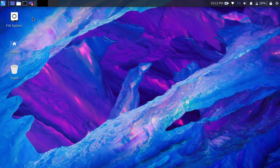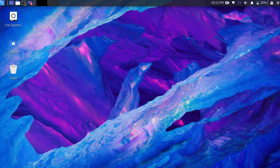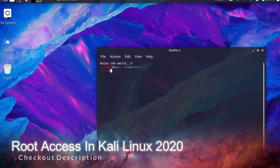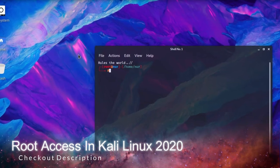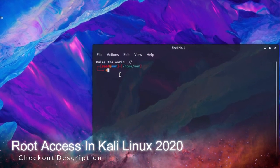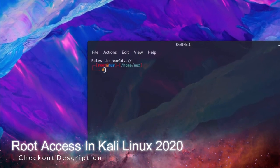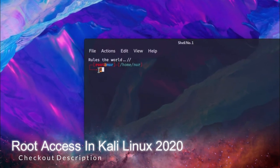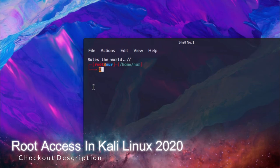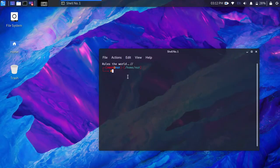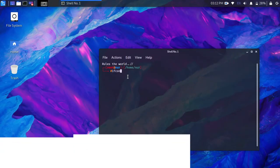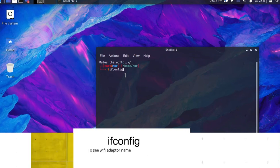If you are using Kali Linux 2020 and don't know how to get root privileges without typing sudo su command, check out the description and watch that video first. Check the Wi-Fi adapter name by typing ifconfig command.